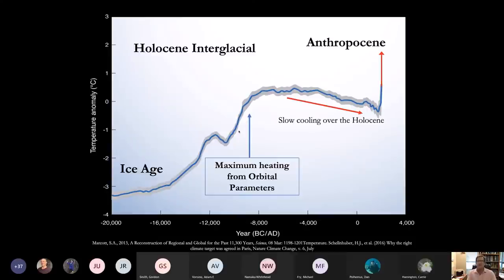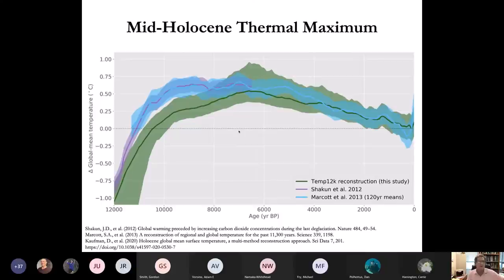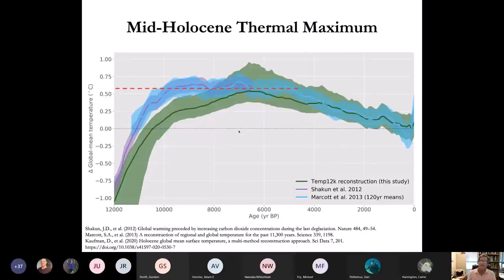Now that's all changed. We have left the Holocene interglacial and are now in the Anthropocene interglacial — we have taken control of climate change. The mid-Holocene thermal maximum was on the order of half a degree to three quarters of a degree warmer than the pre-industrial period. Today we are now 1.1 to 1.2 degrees warmer than the pre-industrial period, that difference being the combustion of fossil fuels and changes in land use.